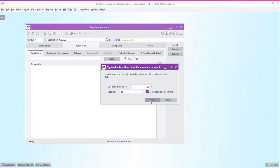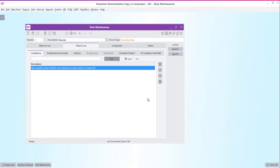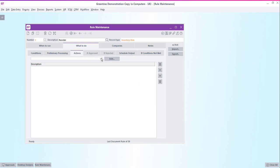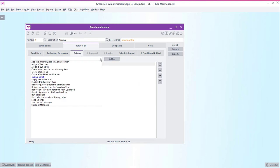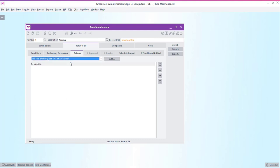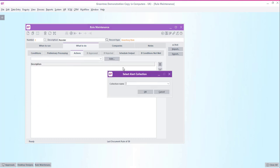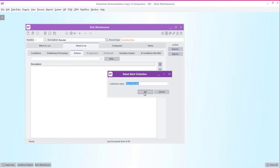Let's move on to the actions tab and here we can again select from a list of predefined actions. In this case I'm going to choose to add the records to an alert collection. But you can see here that there are many other things that we're able to do. So we'll select the alert collection of stock reorder that we've just created.